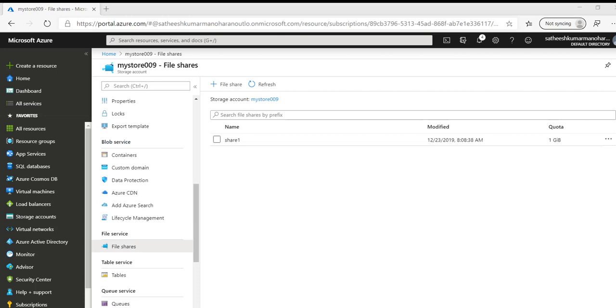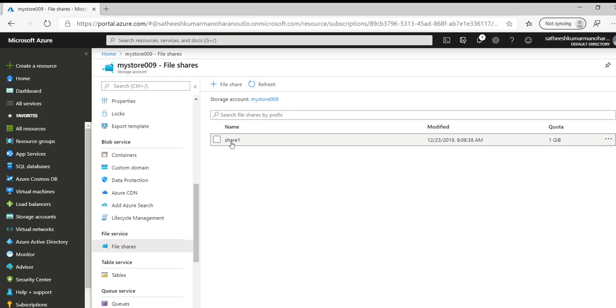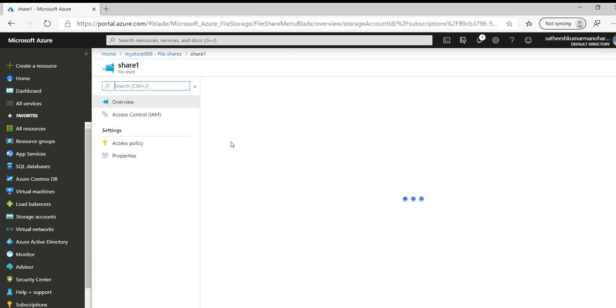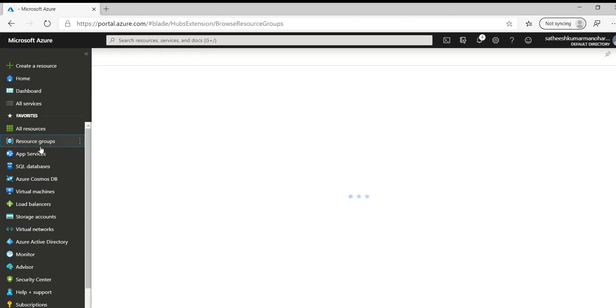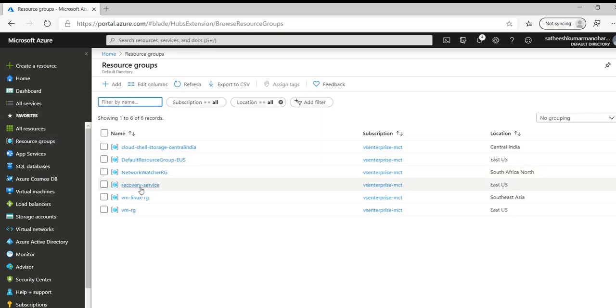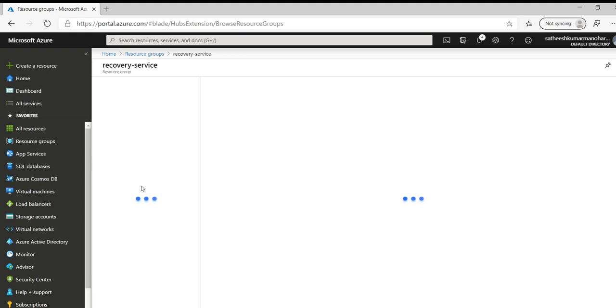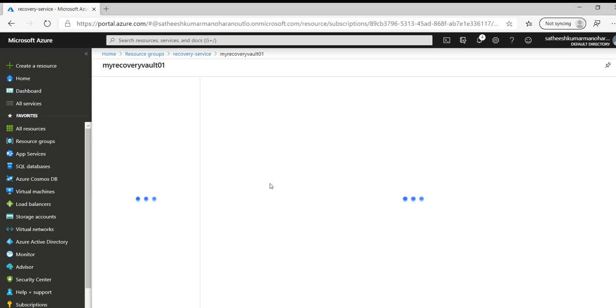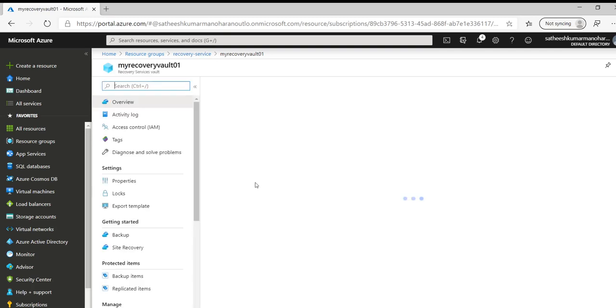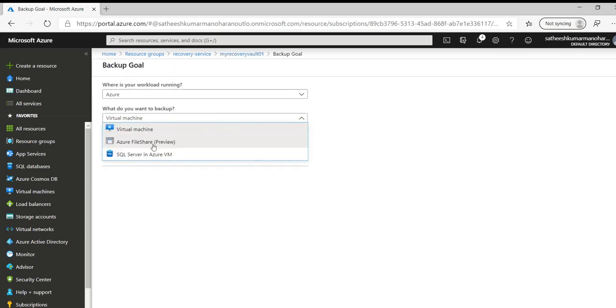So currently I have created a new storage account in East US region called mystore09 and I have created a new file share called share one. In this share one I have uploaded some sample files. Let's go back to our recovery services vault and now we'll try to enable the backup. Let's pick our vault and click on backup and choose the backup goal as Azure file share as the target.